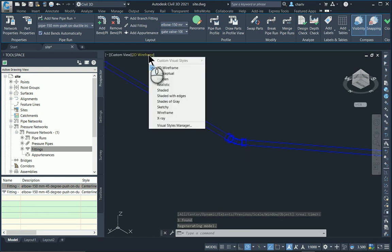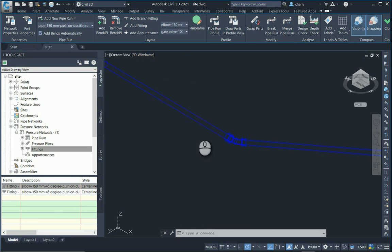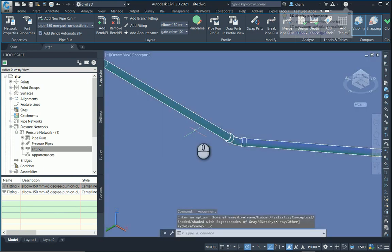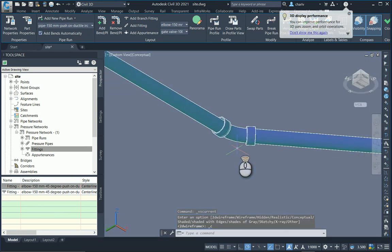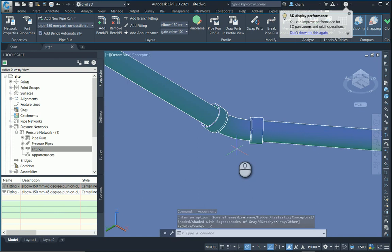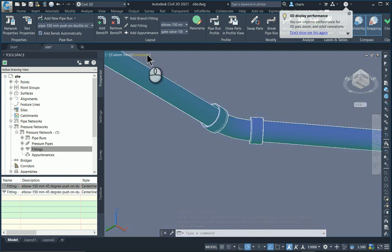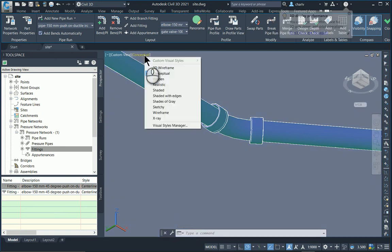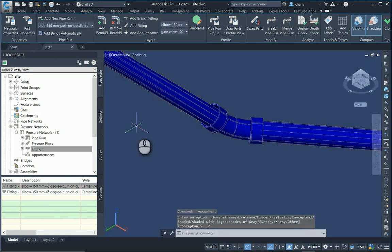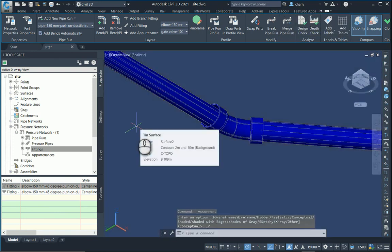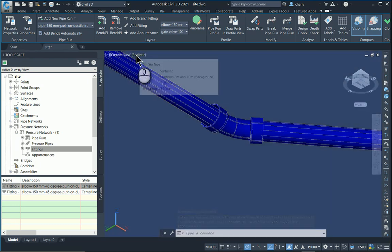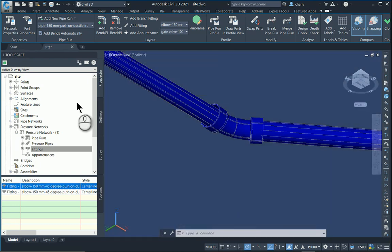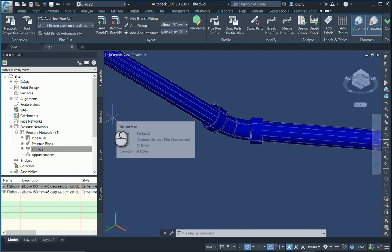I'll change the view to something like conceptual or similar, and it'll adjust the view so that I can see the item nicely. Realistic could also work. These fittings work nicely and I'm very happy with my drawing, and in particular the changing of the fittings automatically.